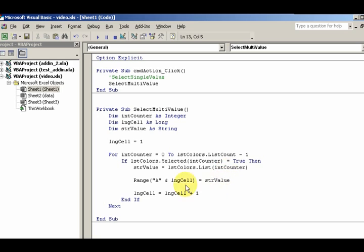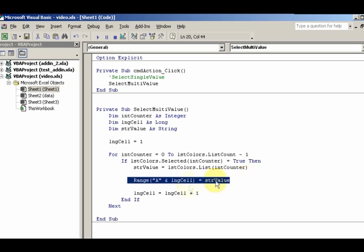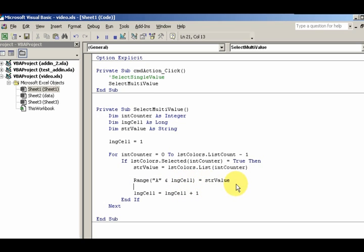All right, so that is how you go about selecting and analyzing values from a list box. So for more great tutorials, come to VBAstring.com. Thanks!